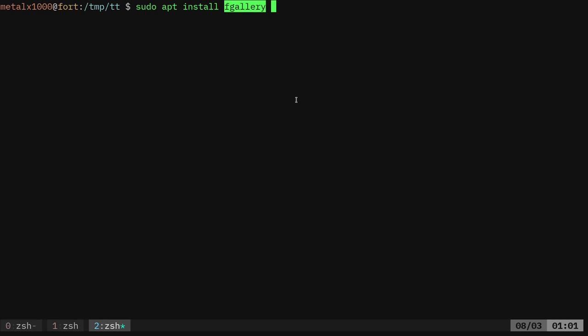It will probably be in your repository if you're on a Debian-based system like Ubuntu, MX Linux, Linux Mint, or Debian as I am. You should be able to sudo apt install fGallery. I already have it installed so I'm not going to go through that again.